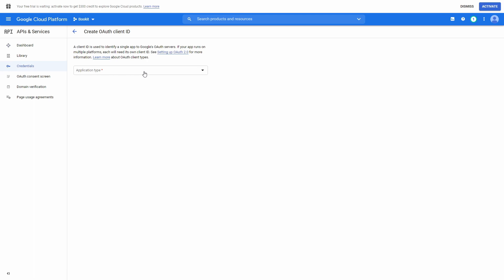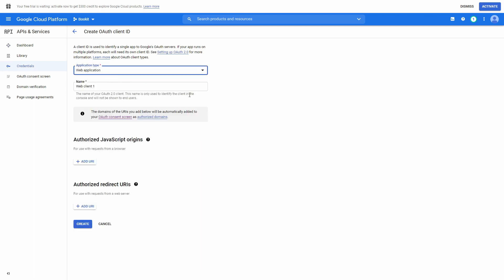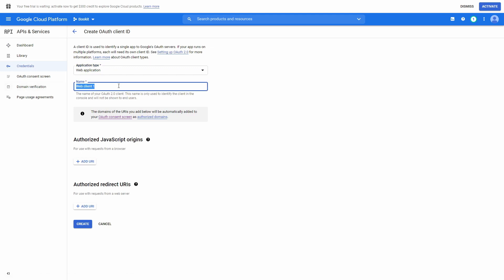For Application Type, choose Web Application. Fill in the application name and go down to Authorized Redirect URLs. Press Add URL.